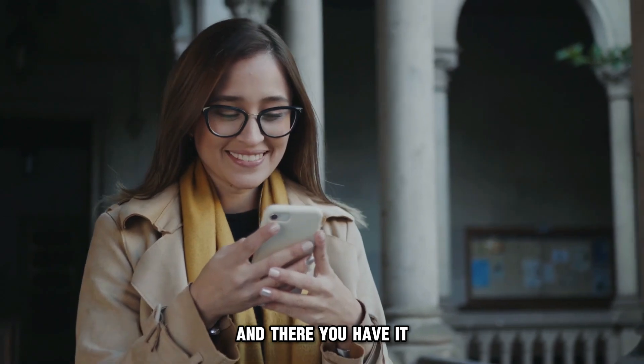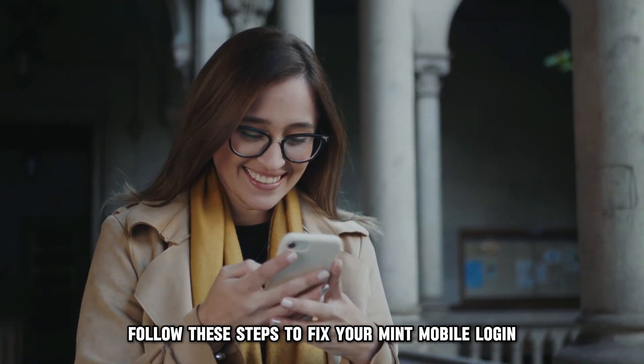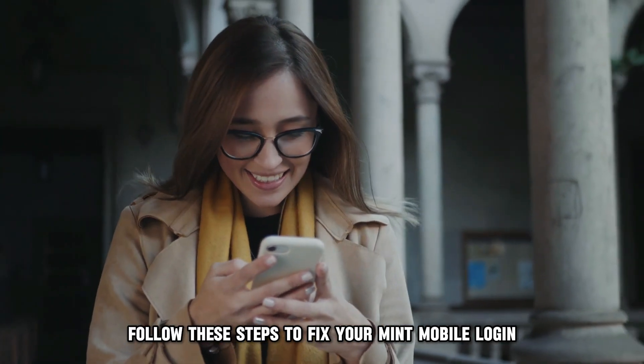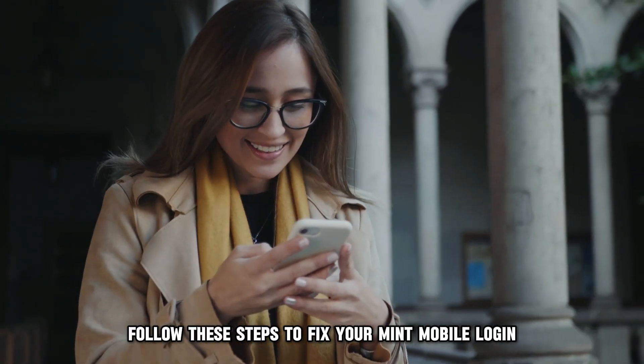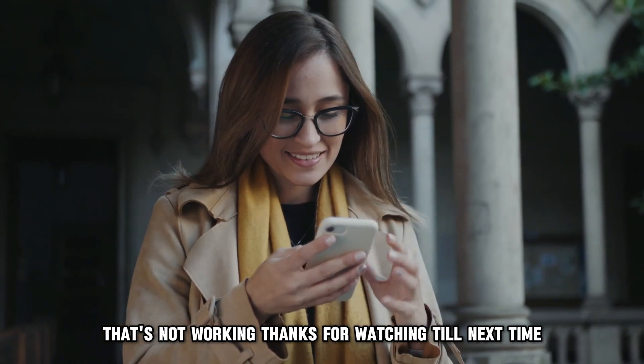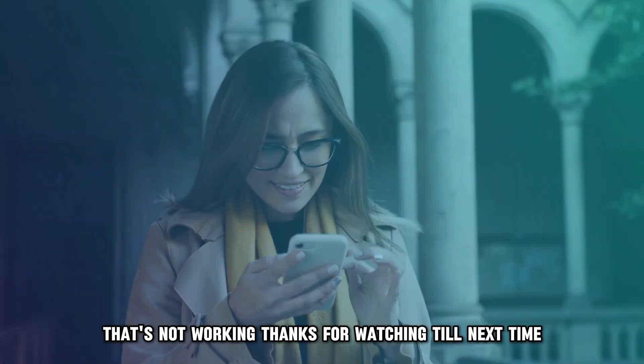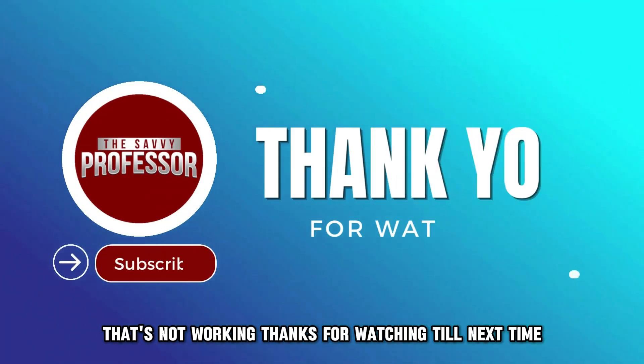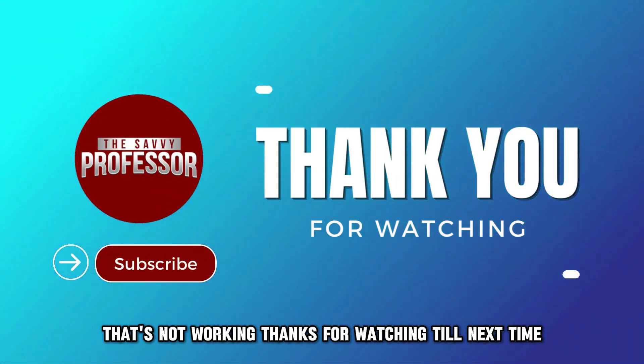And there you have it, follow these steps to fix your Mint Mobile login that's not working. Thanks for watching, till next time.